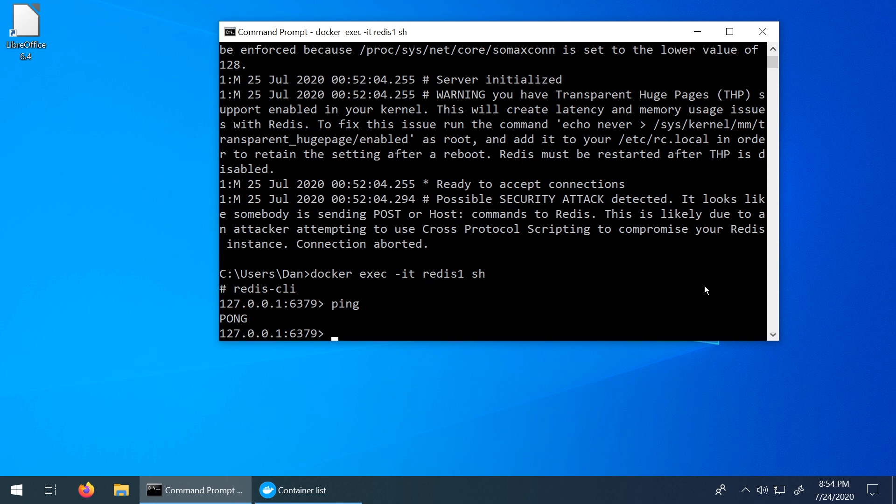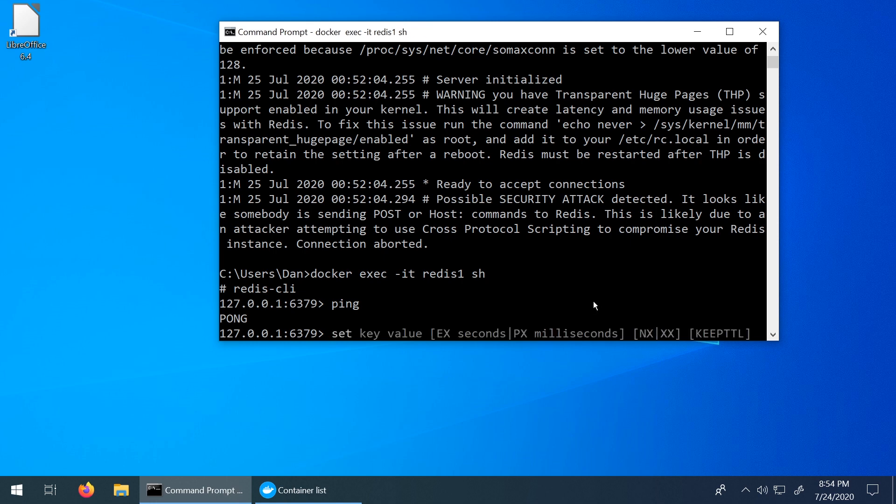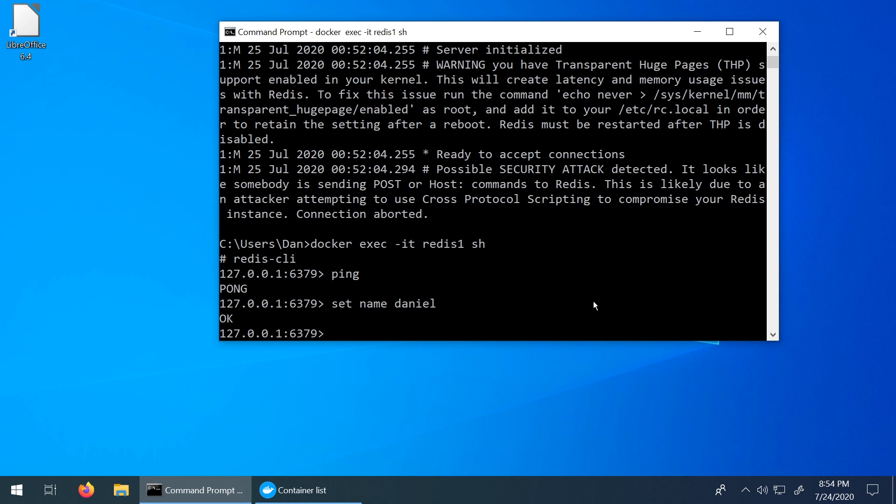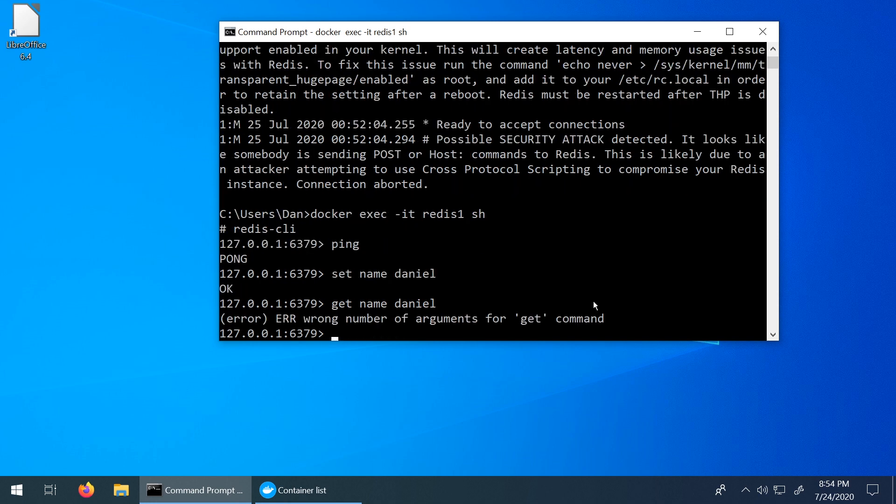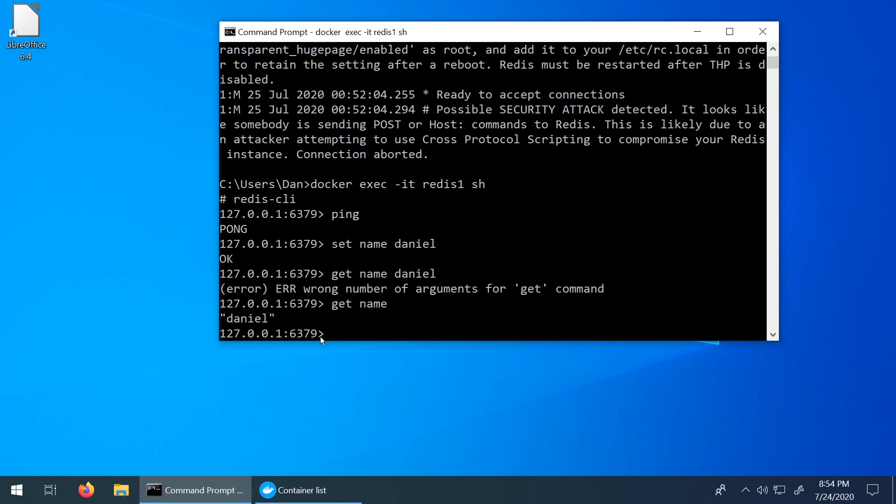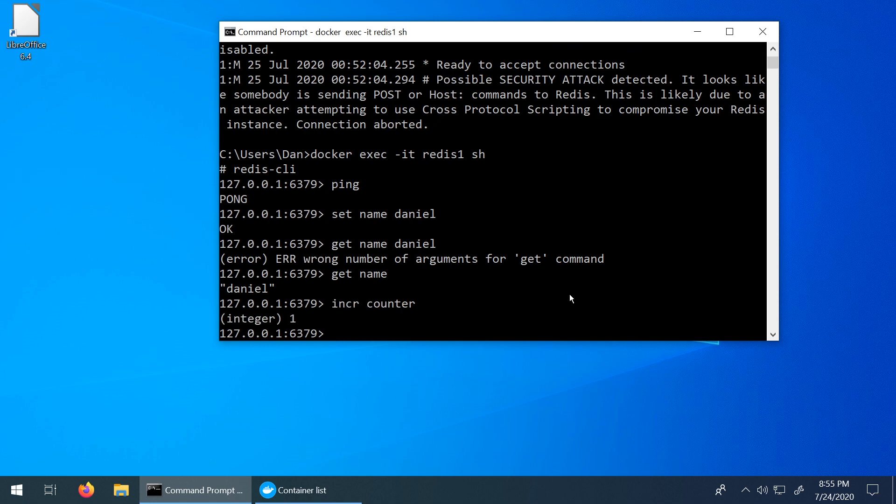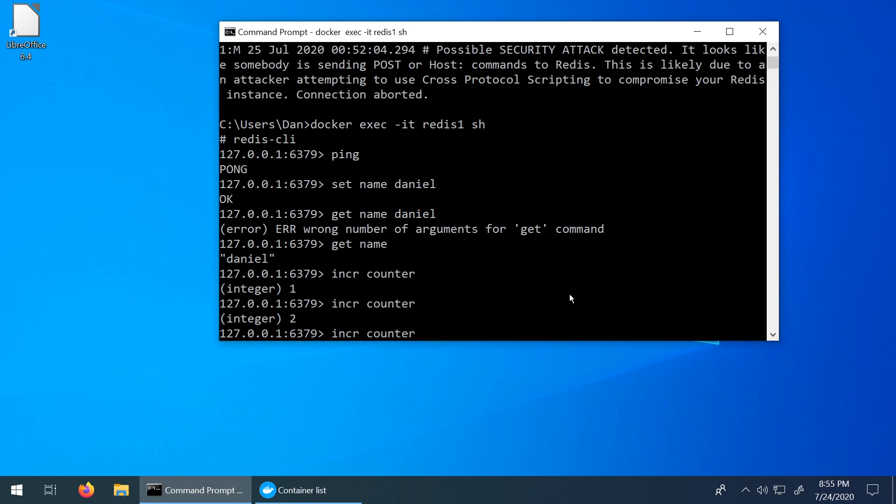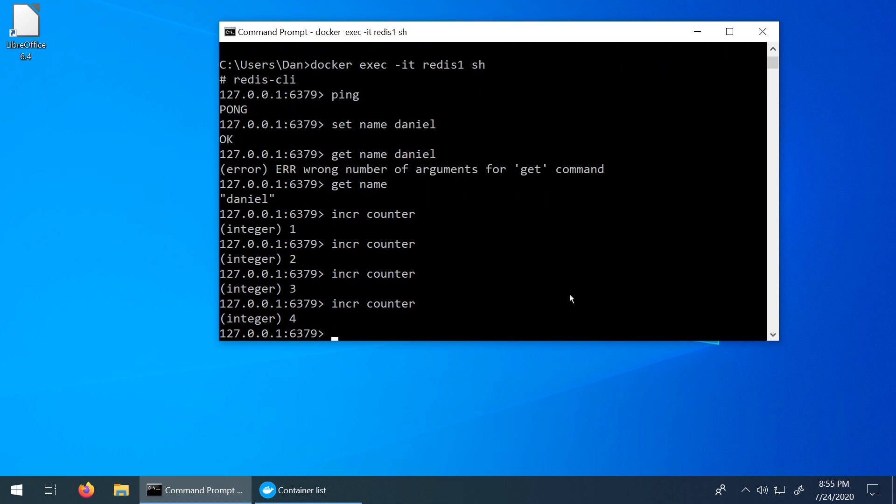So let's run some very basic commands just to show that this is actually working correctly. So the first command, we can just set the name variable, you can see you get some great autocomplete here. So set the name variable to Daniel. We got an okay back. Now let's get name. There we go. So now we got Daniel back. We can increment a counter. So if we say INCR counter, we can see it move from zero to one. If we do this again, I can just increment it or decrement it as many times as you want.